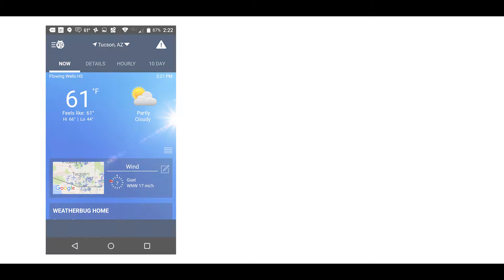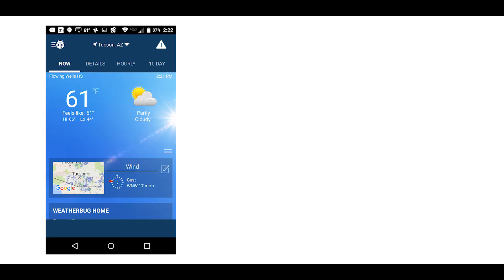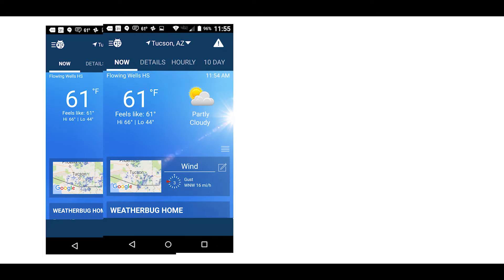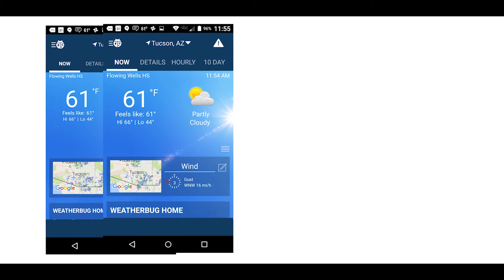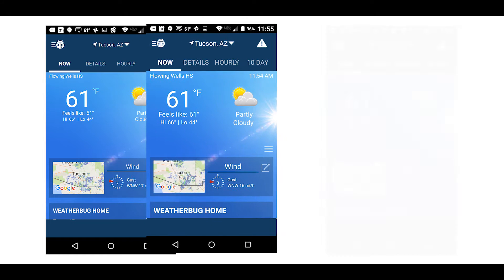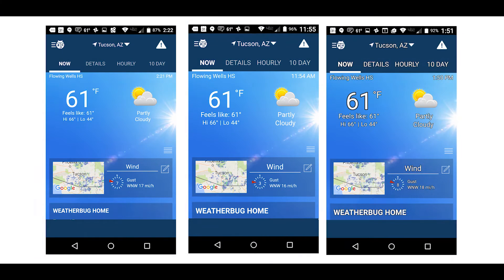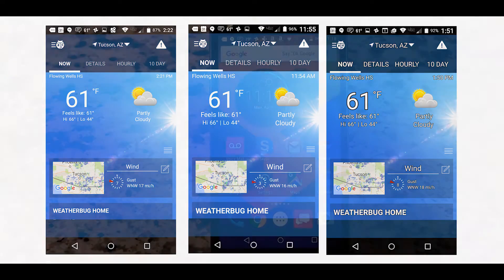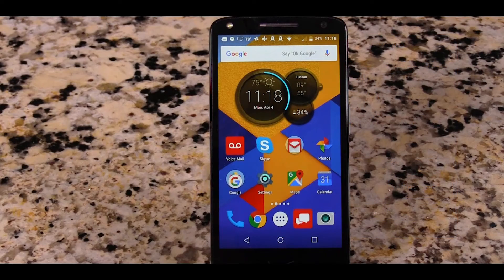Let me show you an example. This is the WeatherBug app, one of my favorite weather apps. This is what WeatherBug looks like on my Android phone at normal settings. Here it is with the large text feature turned on, and this is what it looks like with both large text and high contrast turned on.